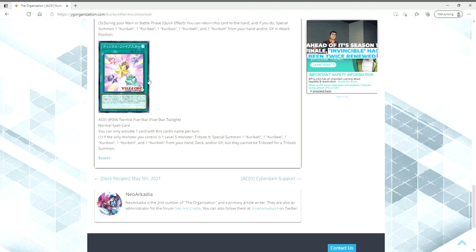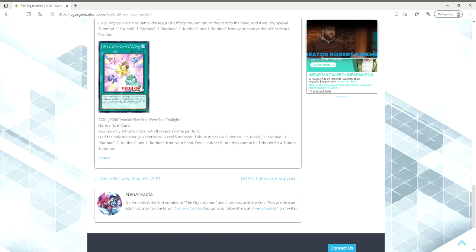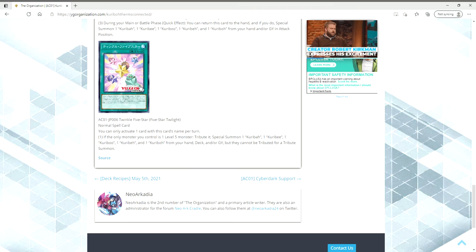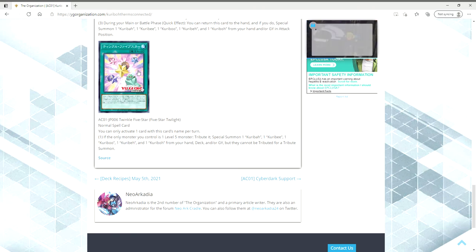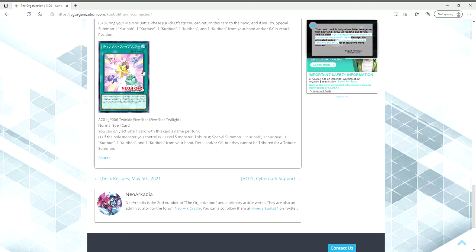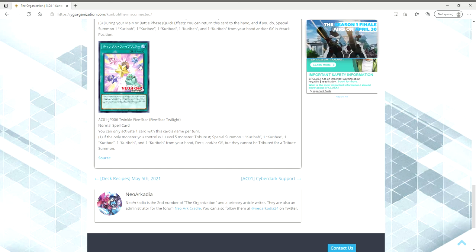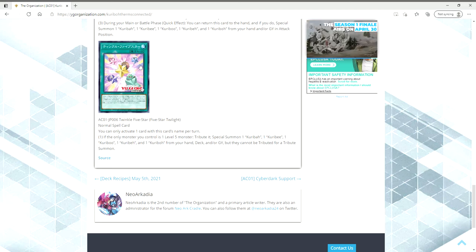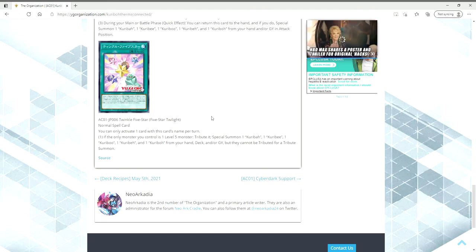Then we finally have the five-star Twilight. This is the card that Yami Yugi tributed his Berfomet to get out the five Kuriboh brothers with. If the only monster you control is one level five monster, tribute it. Special summon one of each of the Kuriboh brothers from your hand deck or grave, but they cannot be tributed for a tribute summon. You can only activate one card with this card's name per turn. I mean, I don't see how you could even use multiple. So this right off the bat can convert a level five to all five Kuriboh brothers.